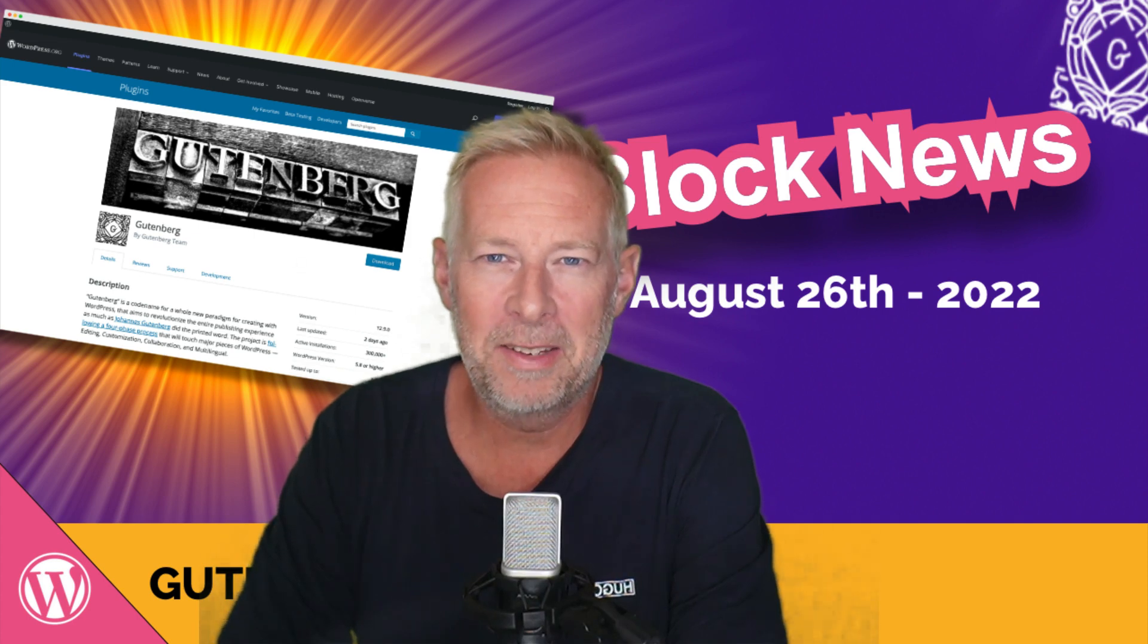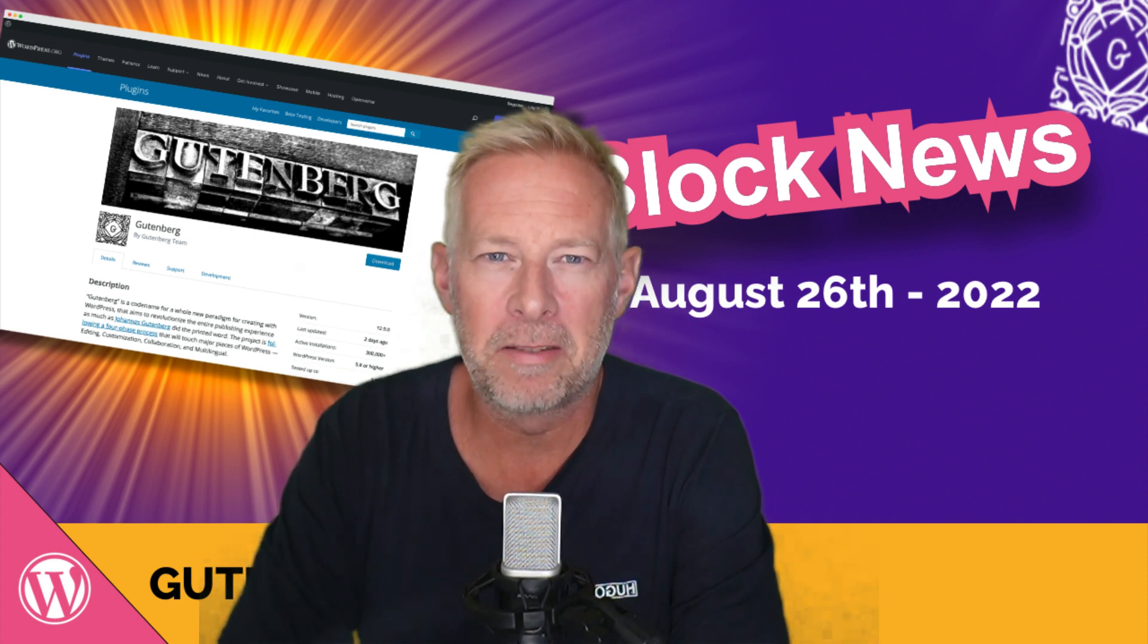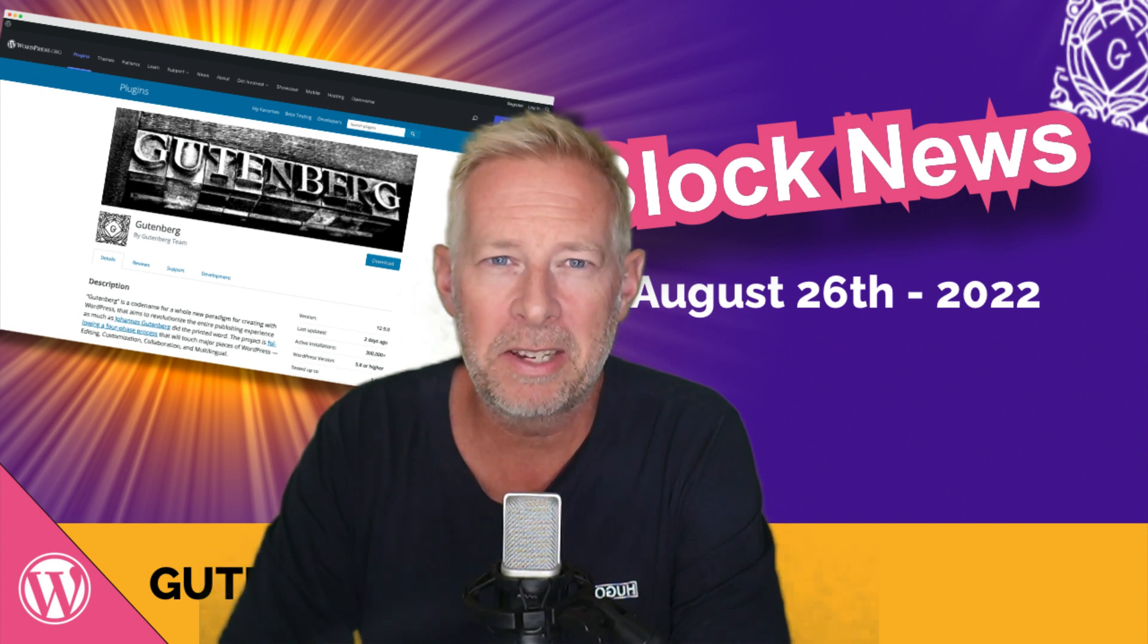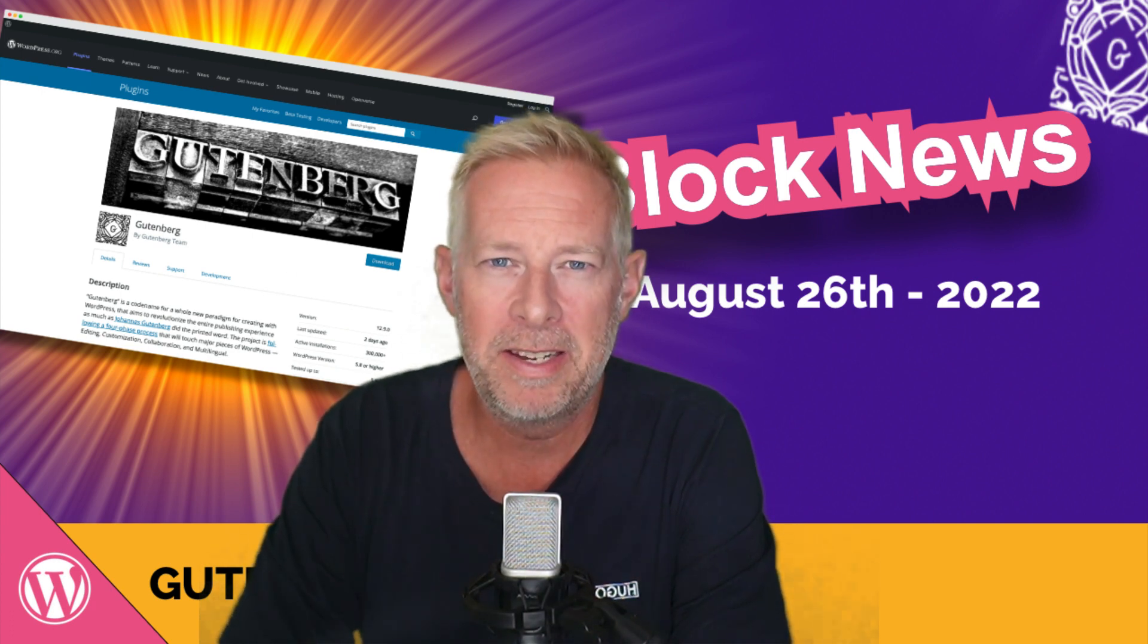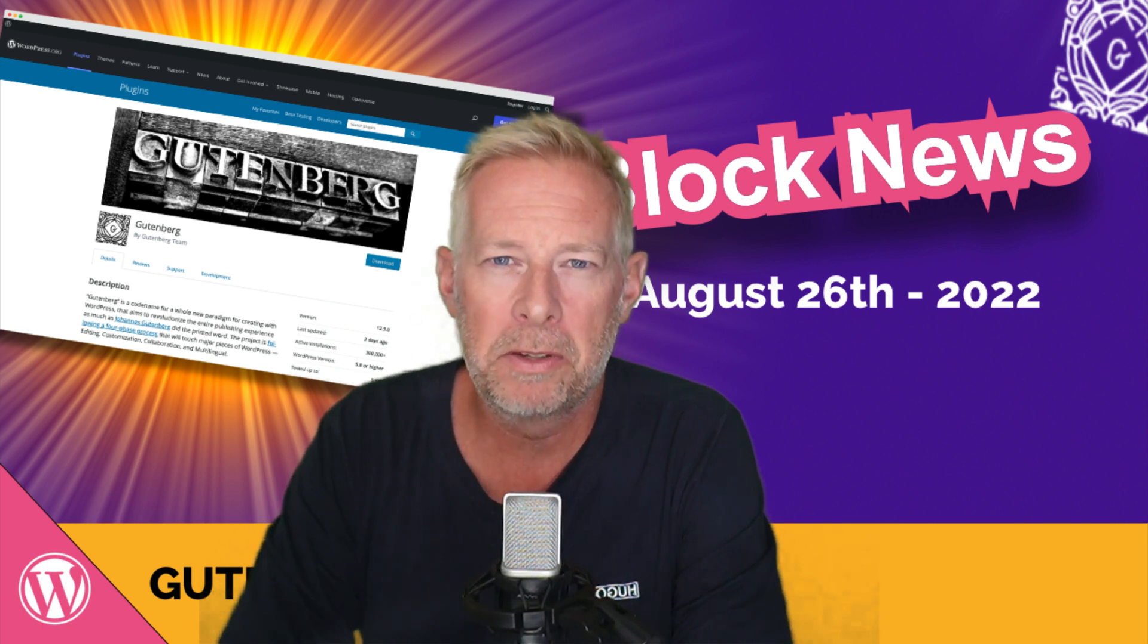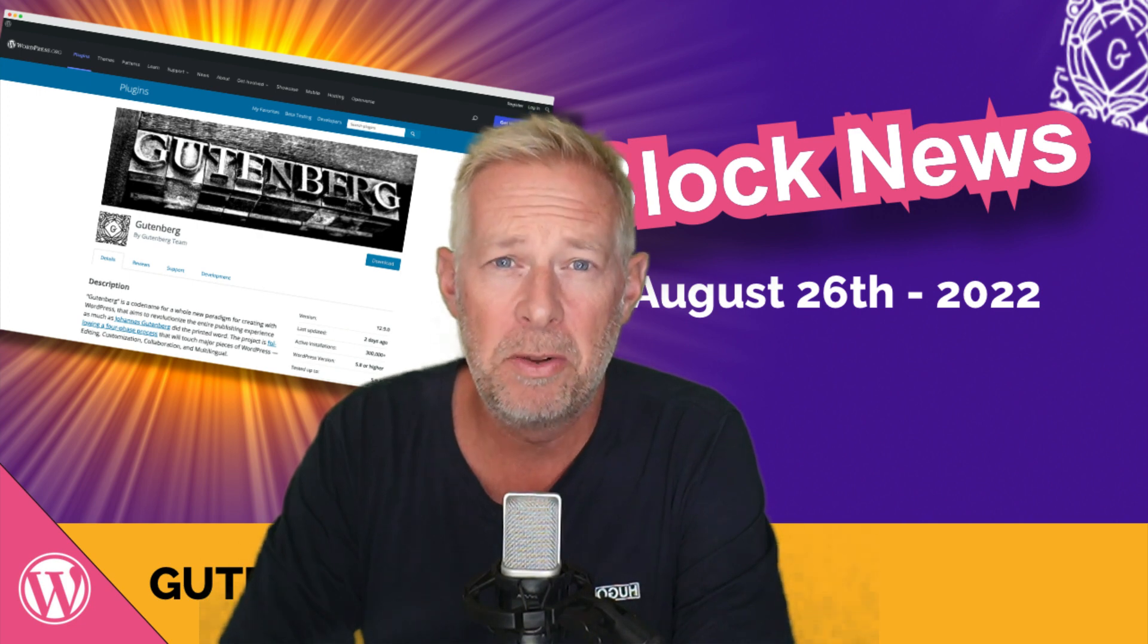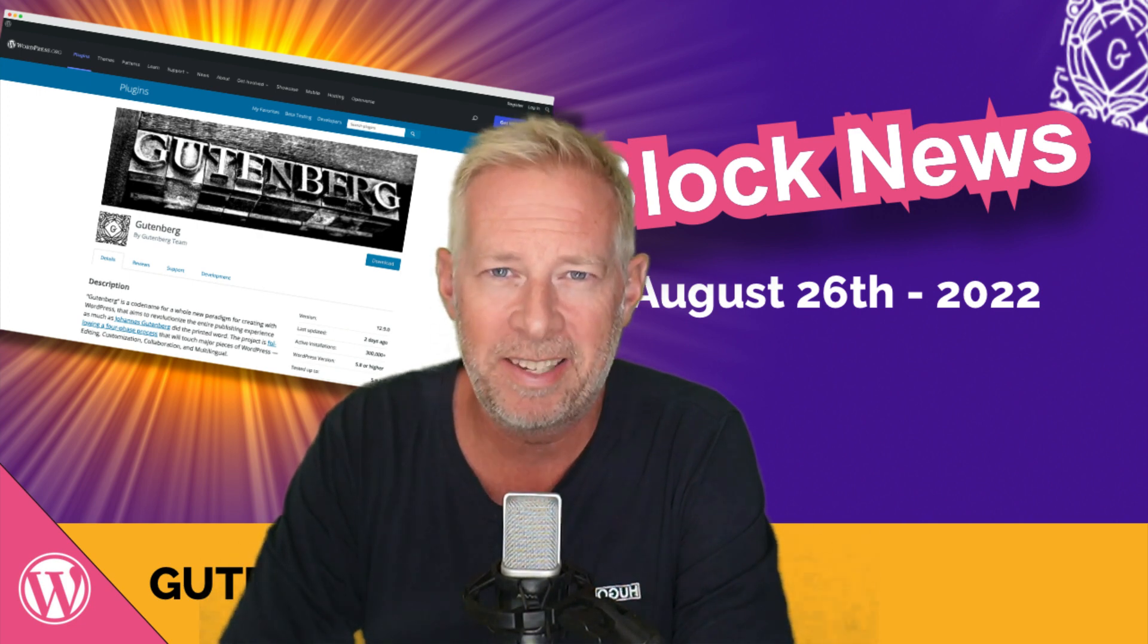Good morning in this week's block news. Fluid typography starts to roll out in Gutenberg. Block themes can now be filtered in your WordPress dashboard. Alan Rickman reads the latest Gutenberg review. James Costa reveals an exciting potential future for full-site editing. And in other news, Google rolls out the helpful content update.